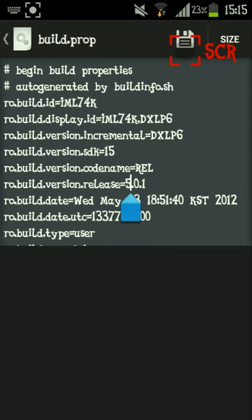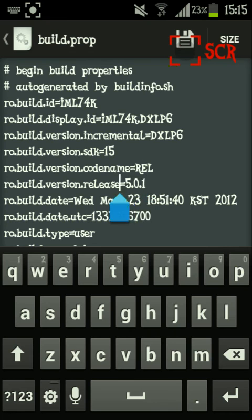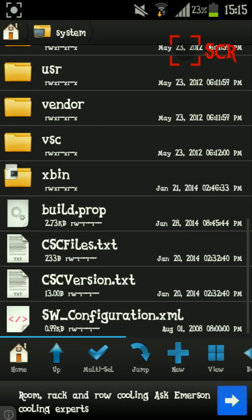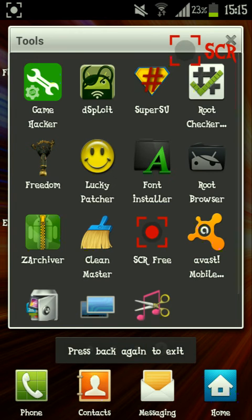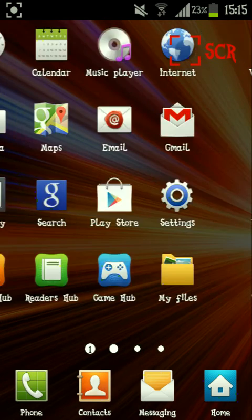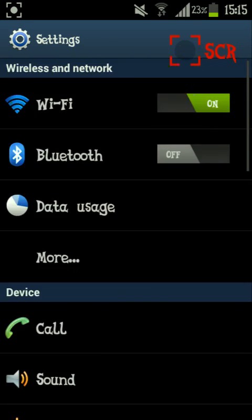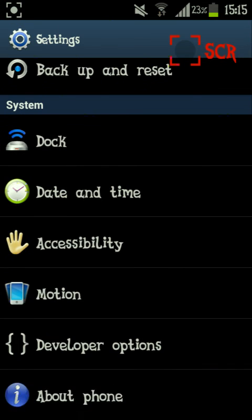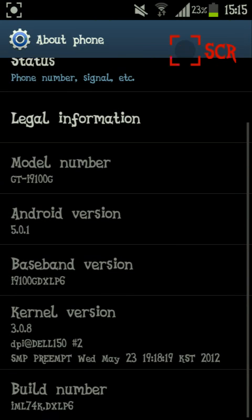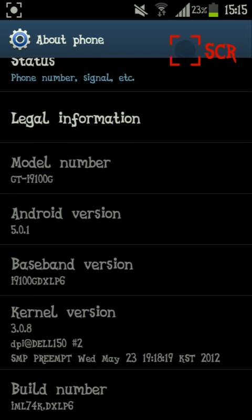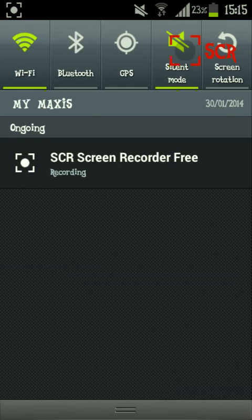Now go to ro.build.version.release and change it to whatever version you want, then click save. Reboot the phone and you're done. Thanks for watching — subscribe, like, or comment below if anything happens. See ya!